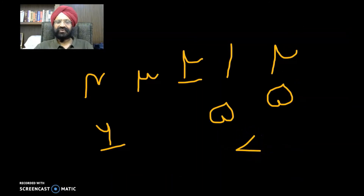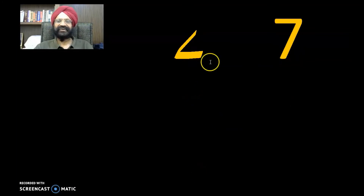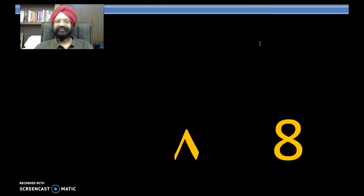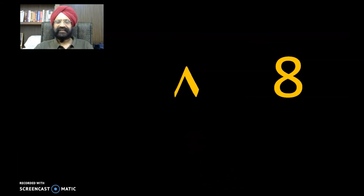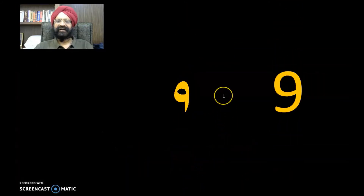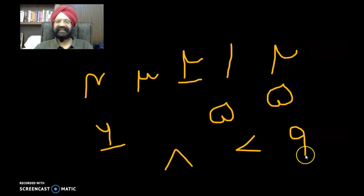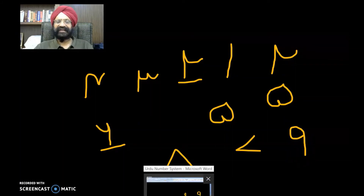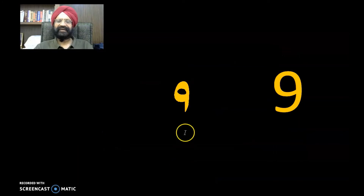Number 7 is written in this way. It looks like the 'less than' sign used in mathematics or on your computer keyboard. You can remember the similarity. Number 8 is written like this. Number 9 in Urdu is very easy — it is almost similar to the number 9 in English and in Hindi, so all three can be found to be quite alike.